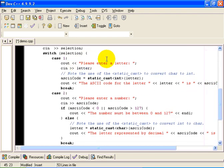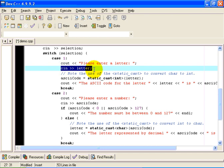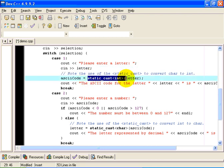If the user chooses 1, we ask the user to enter a letter. Then we read the letter that the user has entered. Notice, remember that letter was of type CHAR. And then here is the important line of code, static cast INT and then letter in parentheses. That expression there converts the CHAR to type INT. And the way it converts it is it gives you the integer, which is the decimal equivalent of the letter that was input, the CHAR that was input.